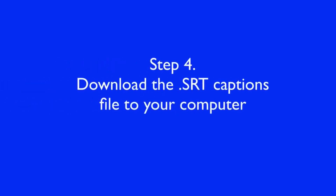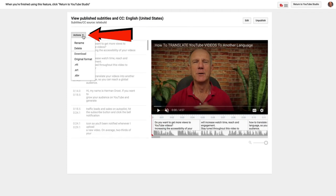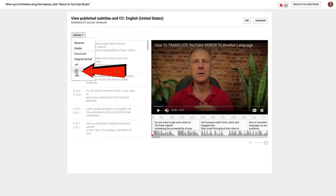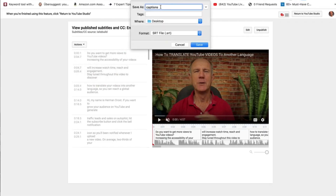Step four: download the SRT captions file to your computer. Click Actions and Download SRT, then click SRT. I'm going to name this 'Translate Captions' and save it to the desktop.